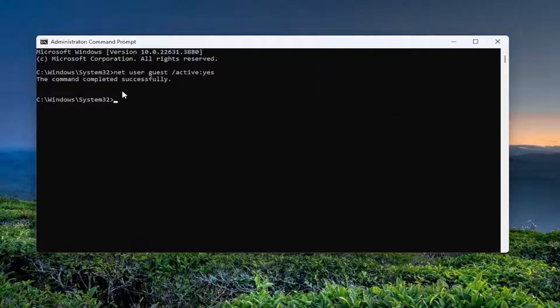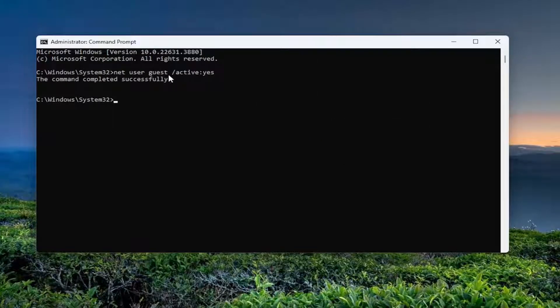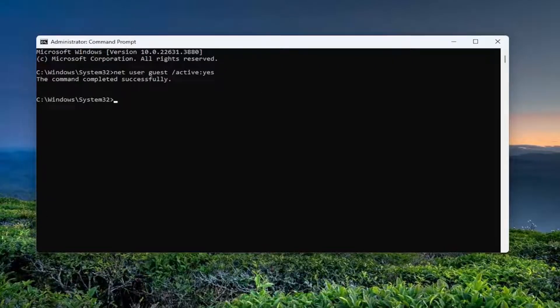Select edit and paste that in. Net user guest space forward slash active colon yes. It should say the command completed successfully.